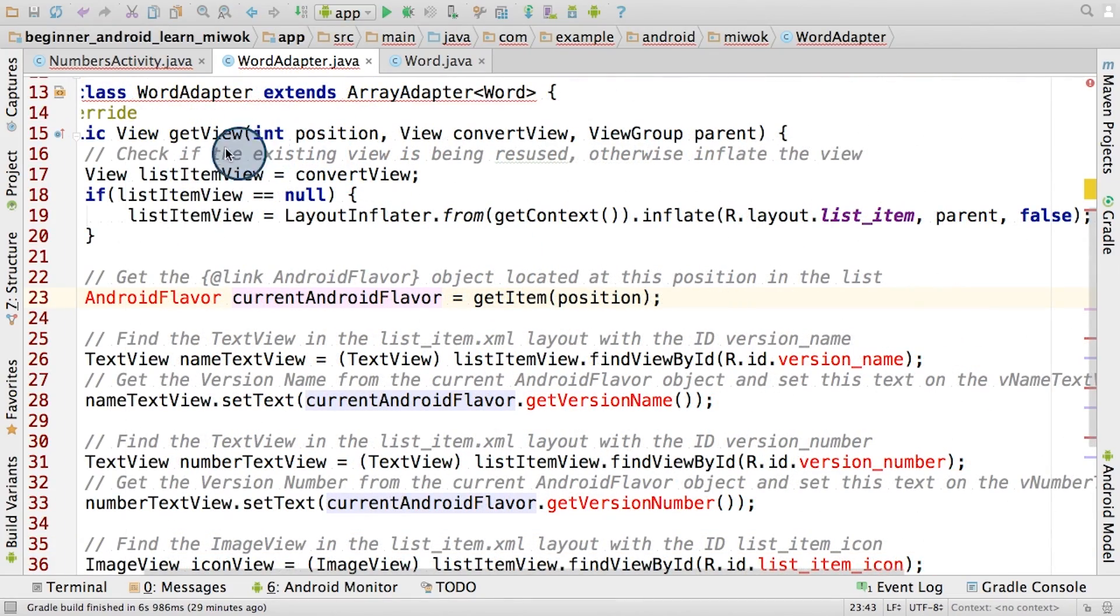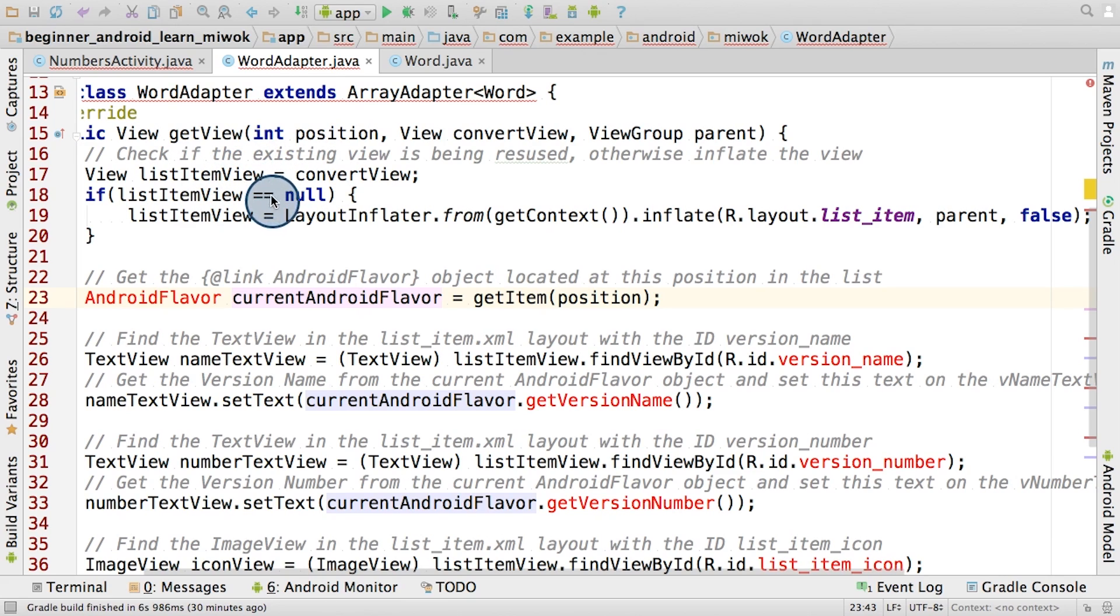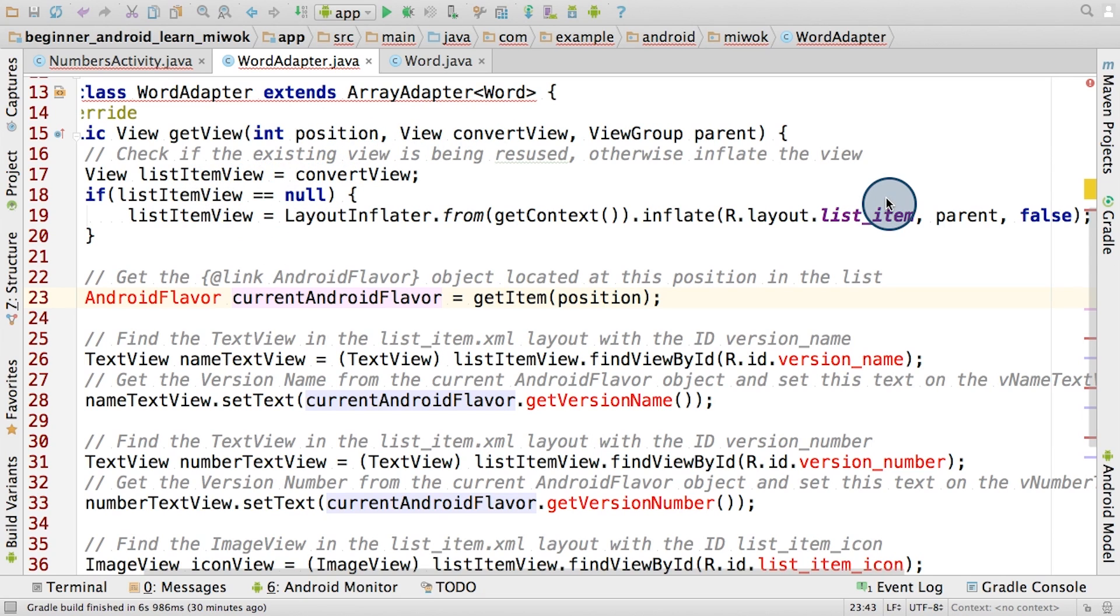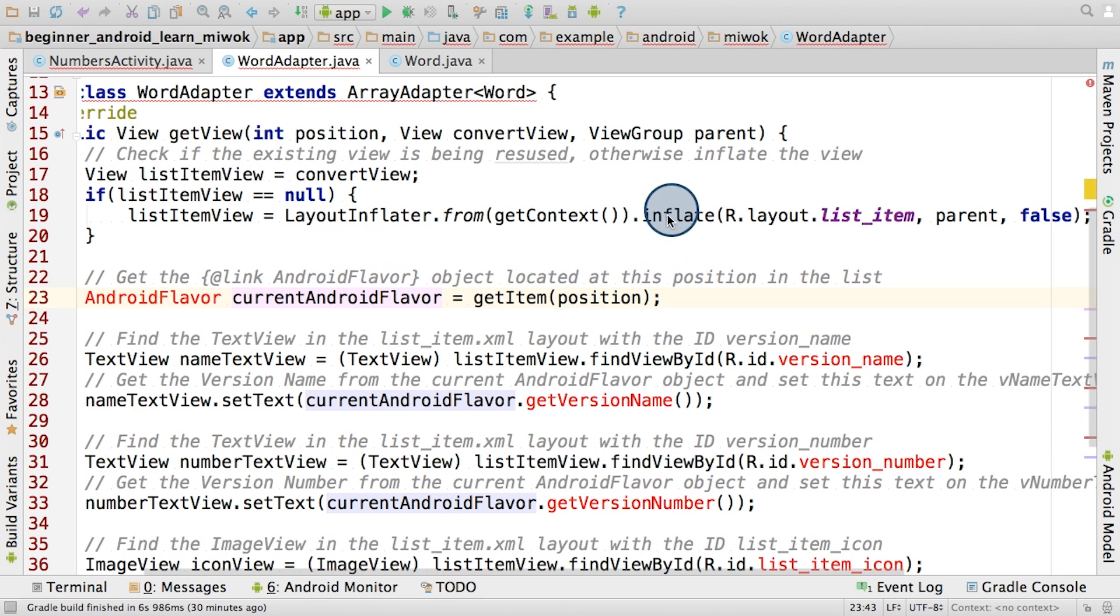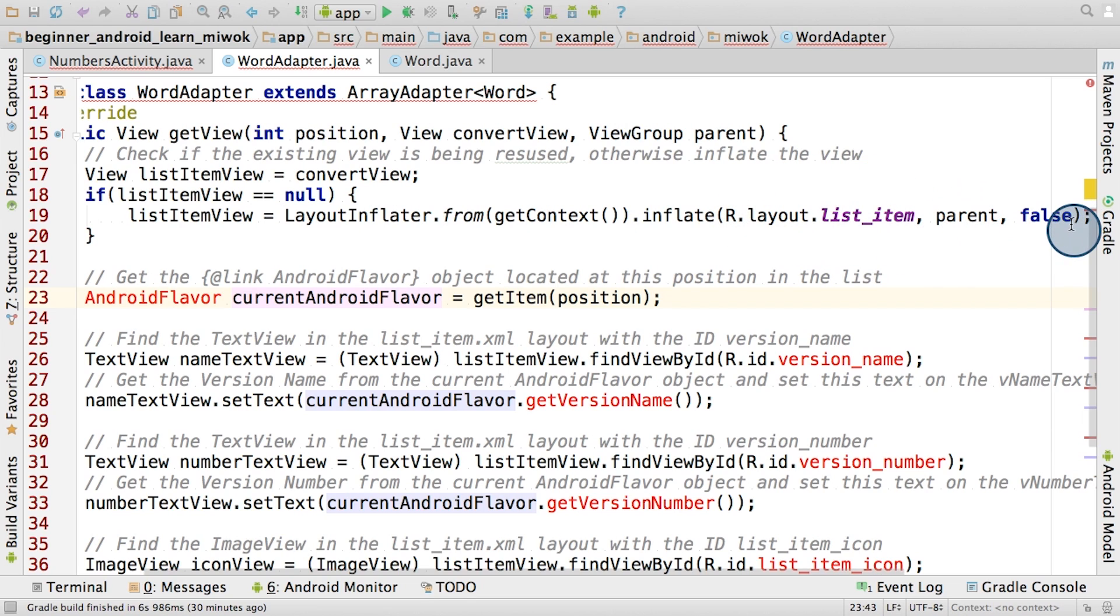So I just pasted that code into the word adapter class. First, we're making sure that we have a list item view, even if it doesn't have the right data. We could try to use the recycled view that came in as an input parameter. However, it is possible that it could be null, meaning that there's no view to reuse. In this case, we would need to inflate one from the list item layout from scratch. We can use the layout inflater from Android and call the inflate method, passing in the layout resource ID, the parent view, which is the list view, and false here, because we don't want to attach the list item view to the parent list view just yet.